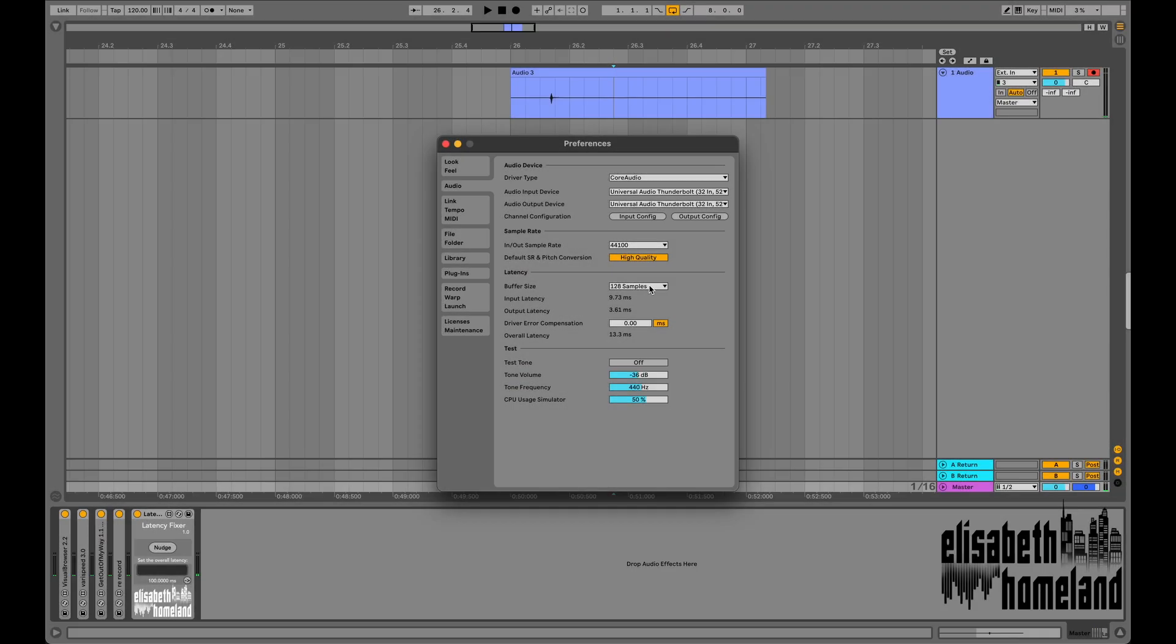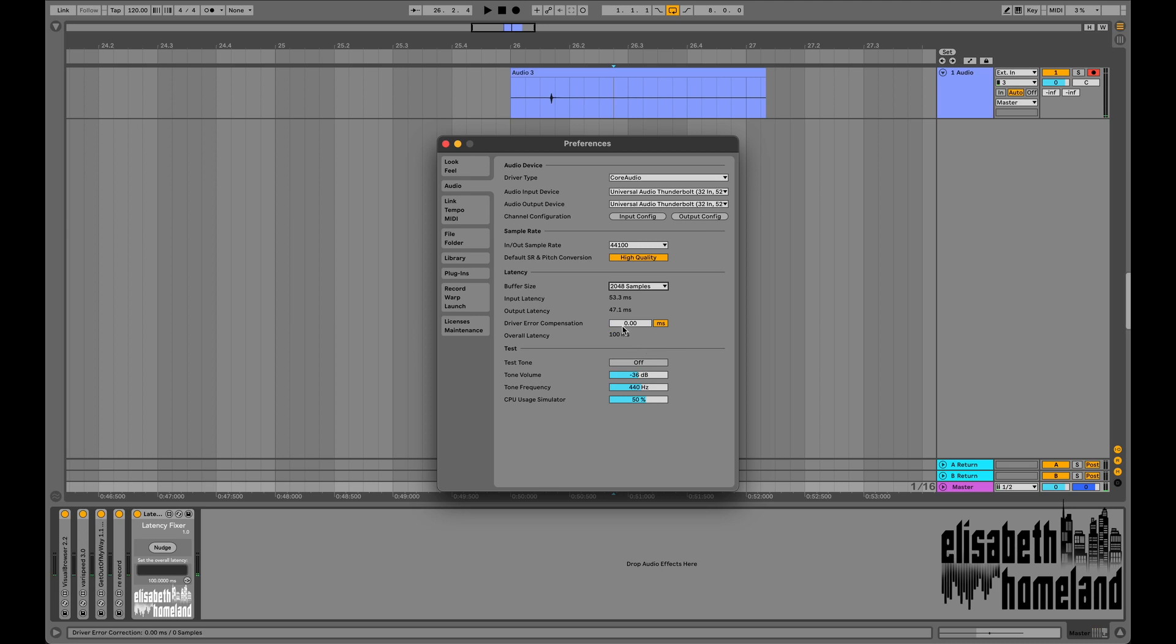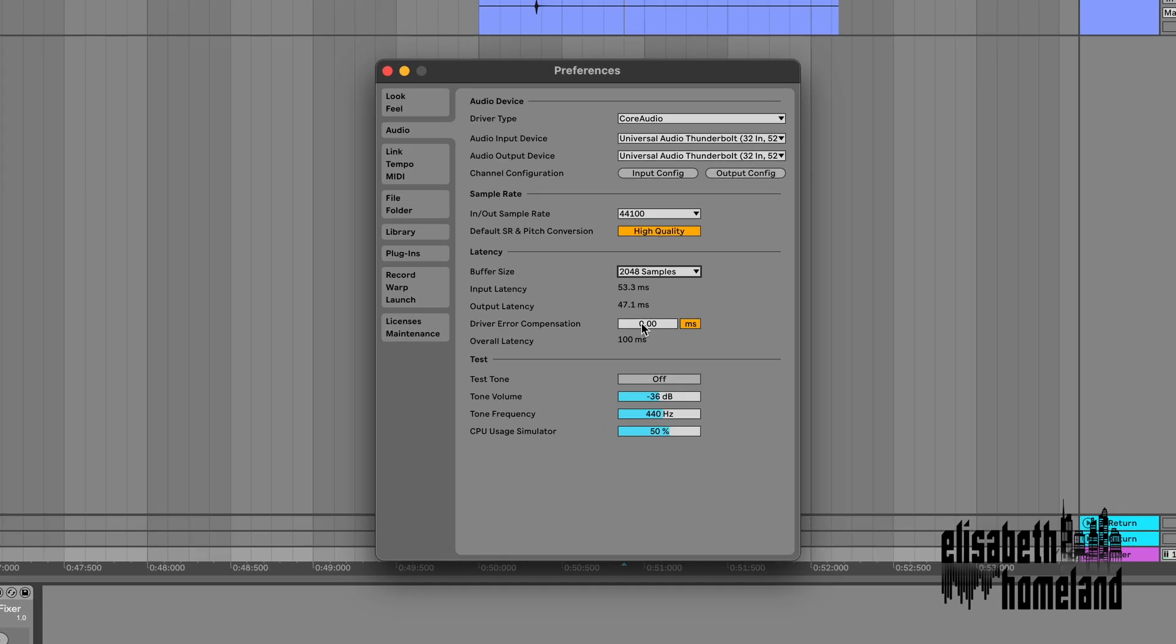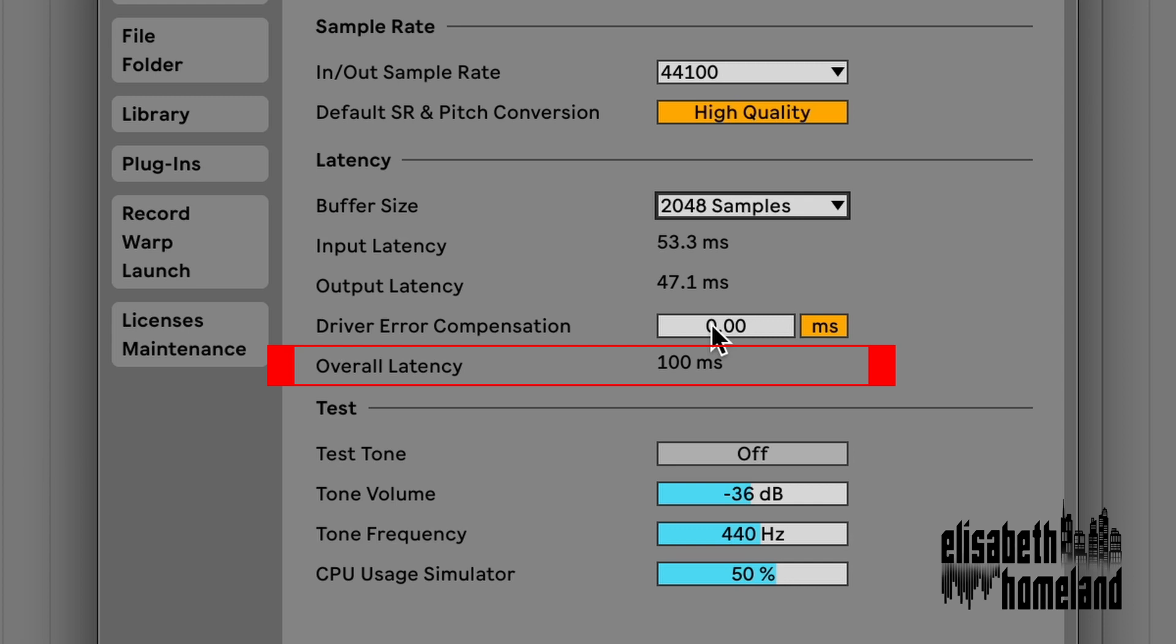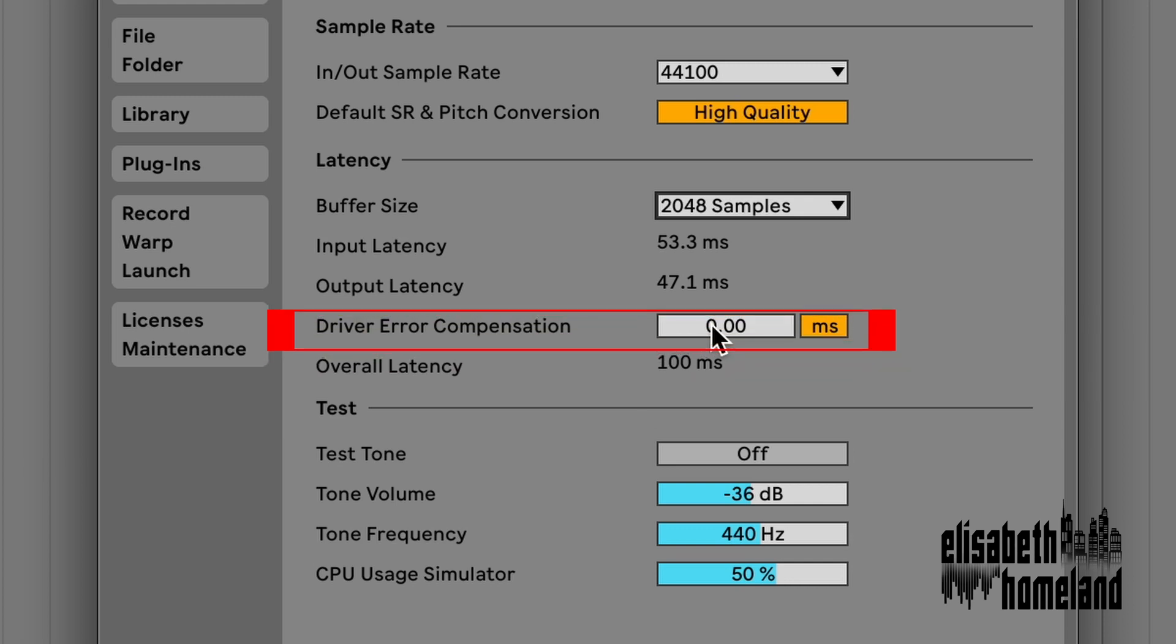The only thing you have to do to make it work is telling the device what your overall roundtrip latency is. You can find it in the audio tab of your settings. Be aware that Ableton will only show you a rounded number by default. But you can find a more precise number if you set your driver error compensation to the same number as your latency.